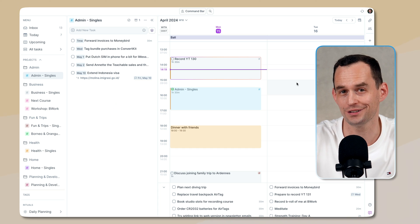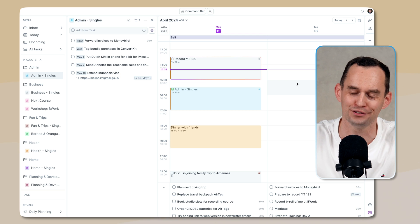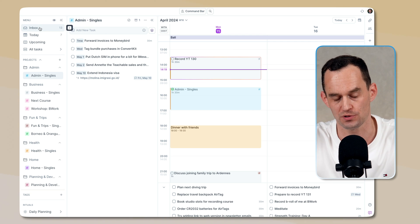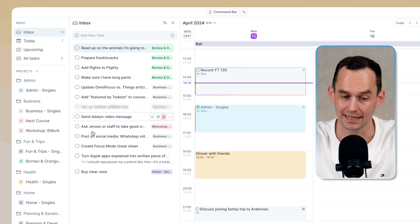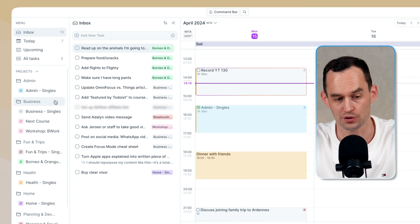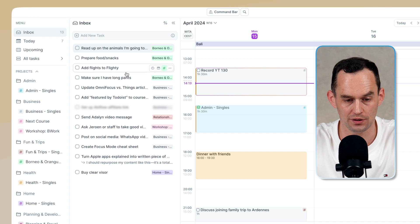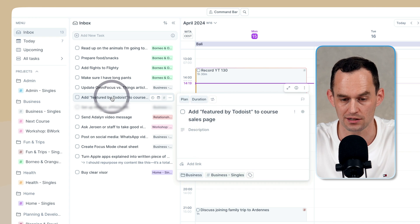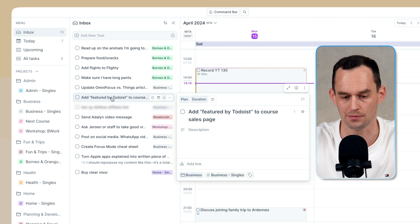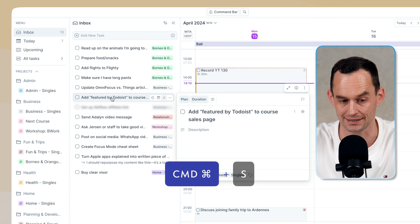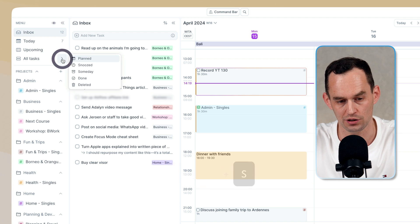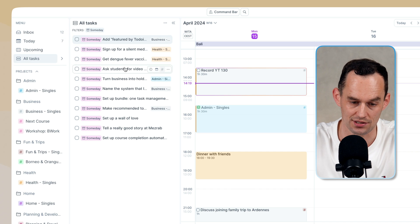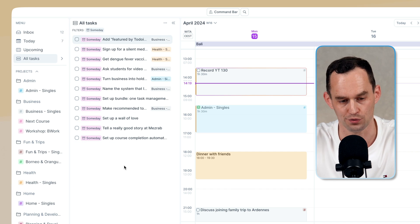I showed you earlier that Things has this someday list for stuff that you might get around someday. AccuFlow has that as well. So if it bothers you that tasks are going to sit in the inbox, even though you've already assigned them to a project, what you can do is say, you know what? This particular thing right here, I'm going to do it someday, but not soon. So I don't want it to sit in my inbox. I'll hit the keyboard shortcut command S. And now I can go over to all tasks and click someday. And the task sits in my someday list over here.